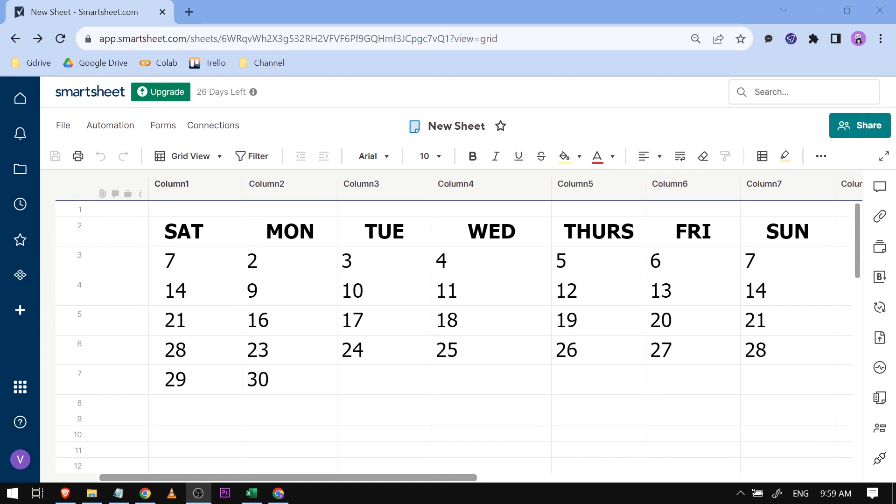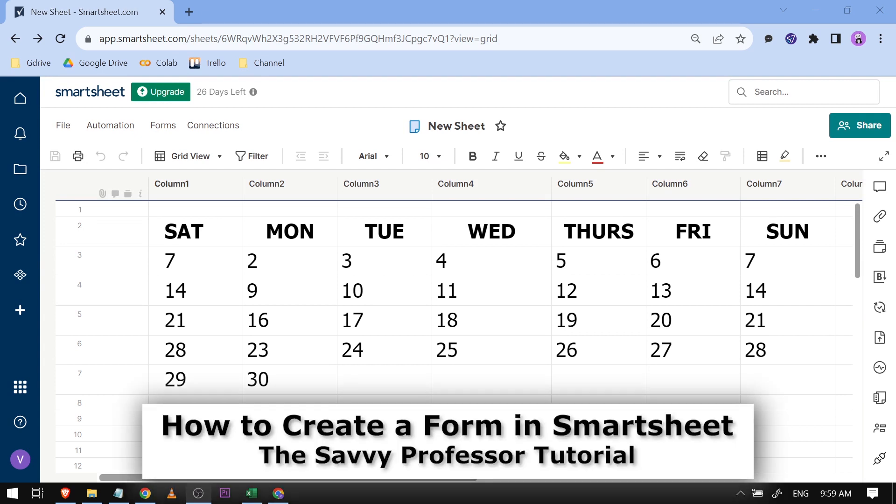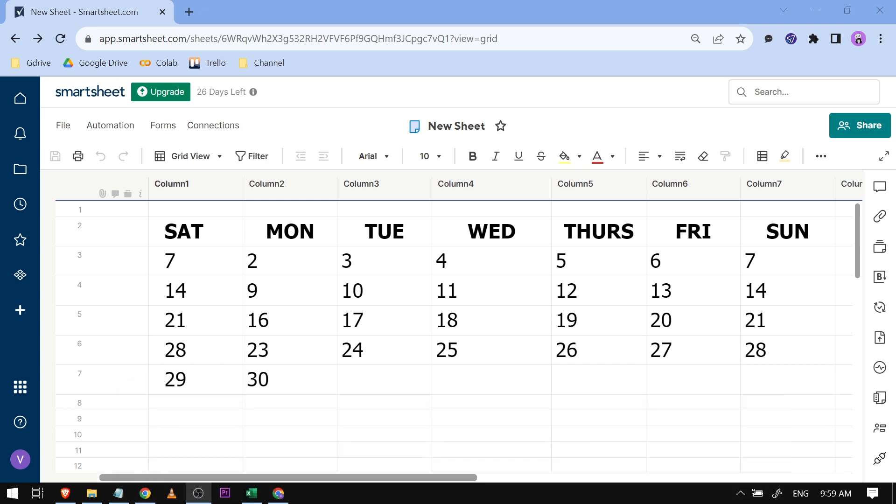Hello guys, welcome to the Savvy Professor. In today's video I'm going to show you how to create a form in Smartsheet. Now this is actually very easy and straightforward tutorial, please follow along.